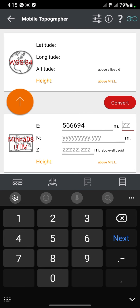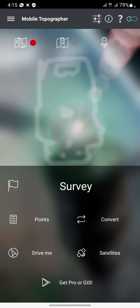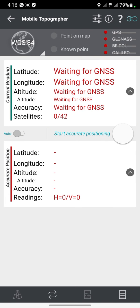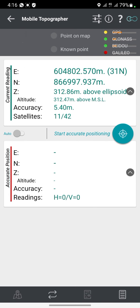The beauty of this app is that you can easily pick coordinates of points on site. To pick coordinates, you click on Survey. After I click on Survey, you can see what is displayed on the Survey screen.